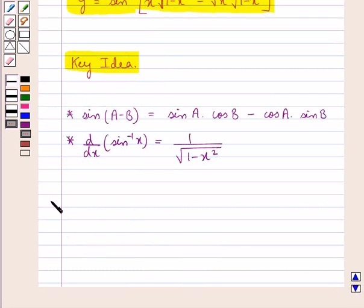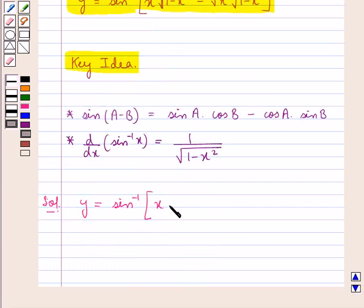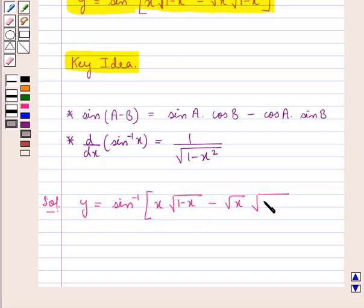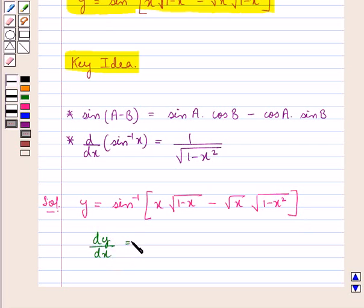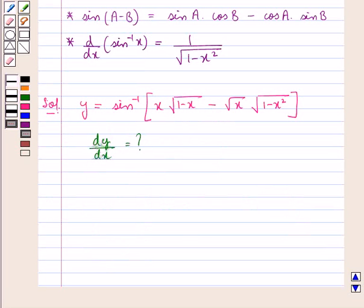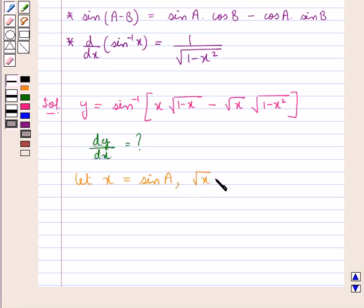Let's move on to the solution now. We are given that y is equal to sin inverse of x into square root of 1 minus x, minus square root x into square root of 1 minus x square, the whole, and we have to find dy by dx. First of all, we suppose let x be equal to sin a and square root x be equal to sin b.